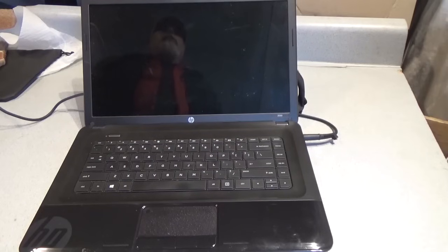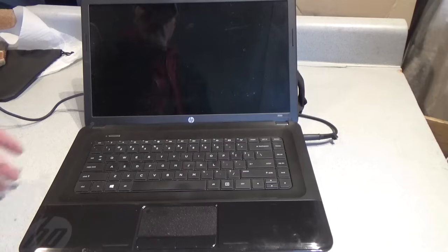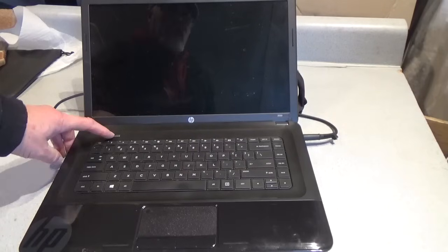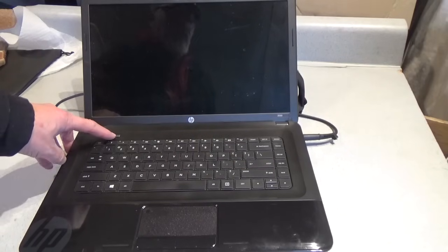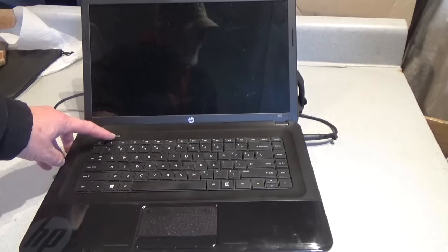Today I'm going to show you how to reset an HP Windows laptop, Windows 8 or 10, without the password.